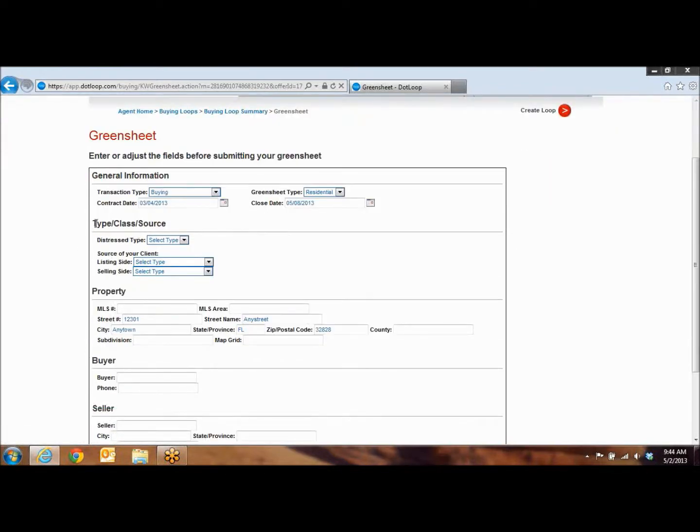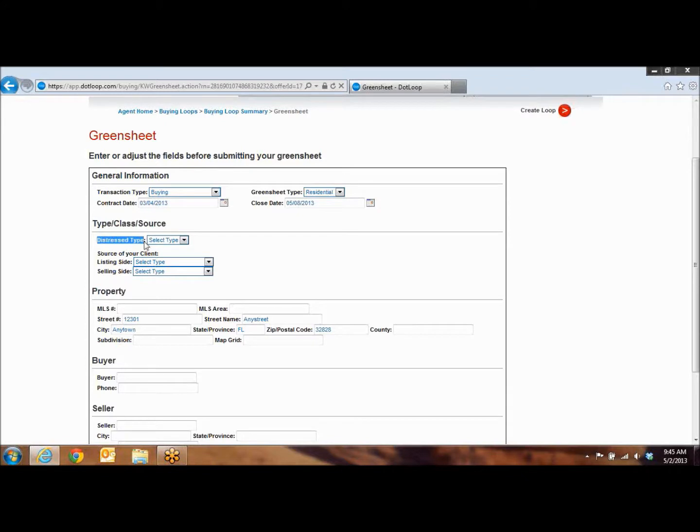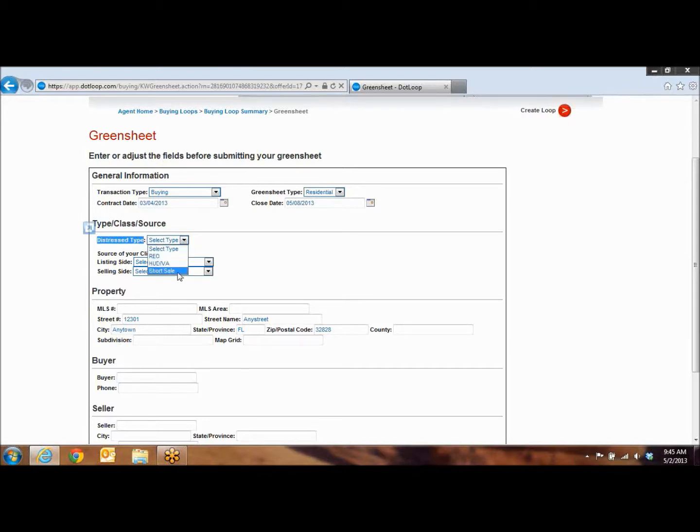The second section, the type, class, and source. This is only if it is a short sale, an REO, or a HUD home. If it's a traditional sale, you can leave this blank. You don't have to fill it out. If it is short sale, HUD home, or REO, you're going to click on the arrow down under select type and just select whichever type it was.